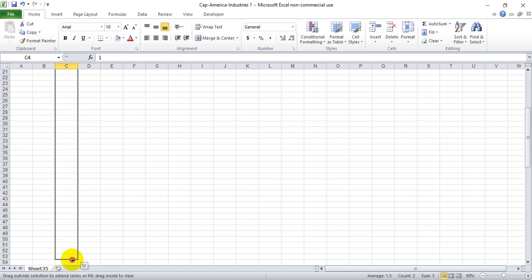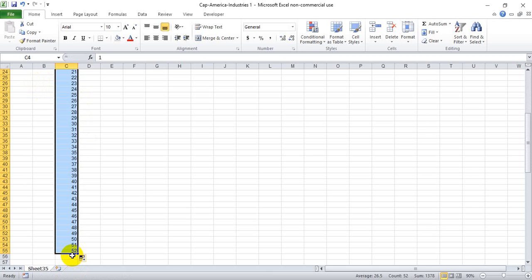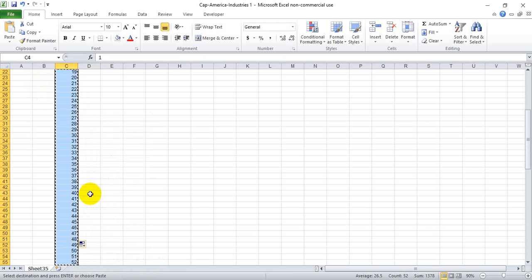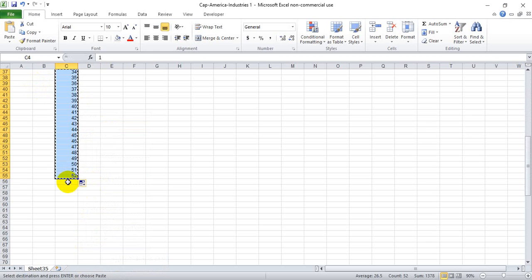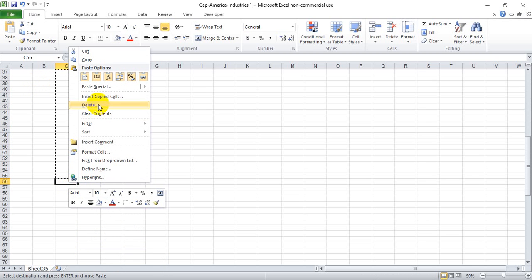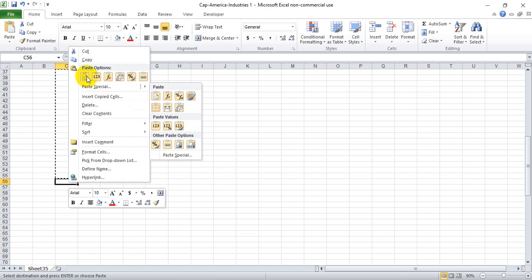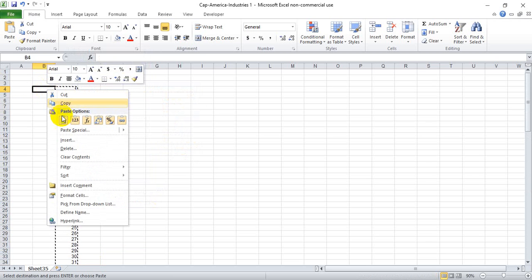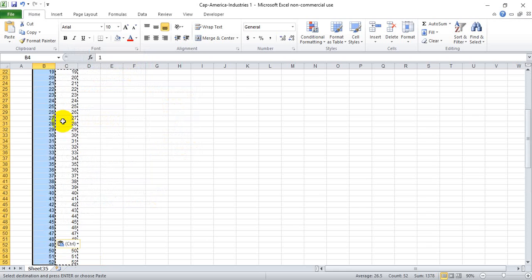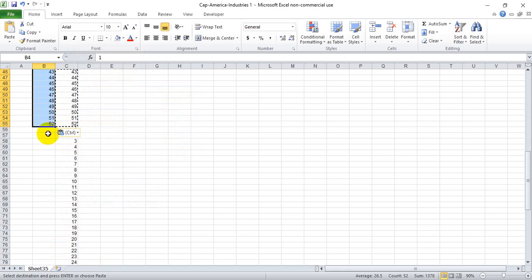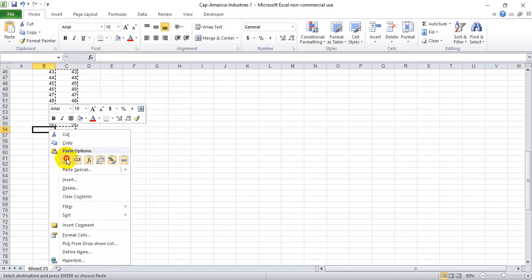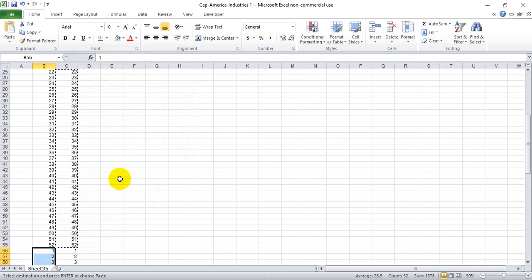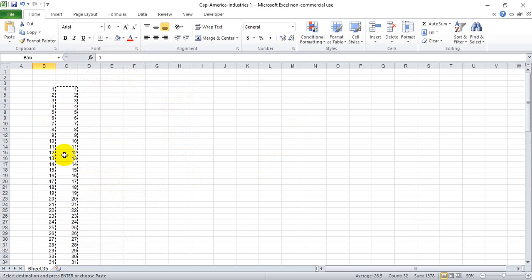drag this down until it says 52, and for this example I'll just do two years. And actually, to make it easier for me on quarters so that I can count the cells, I'm going to go ahead and make another cell right next to the week cell with the same data. And I'll show you why here in just a sec.